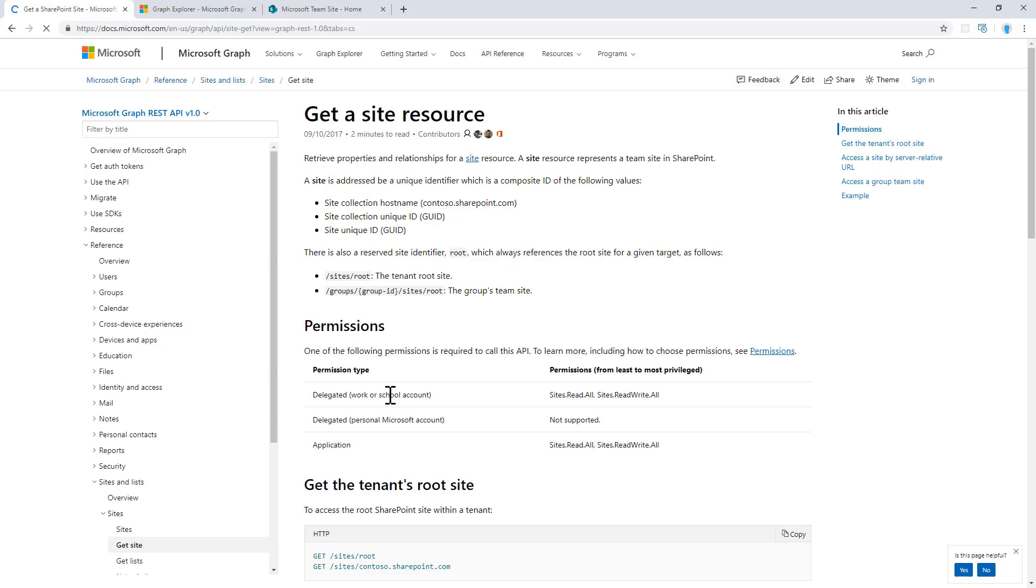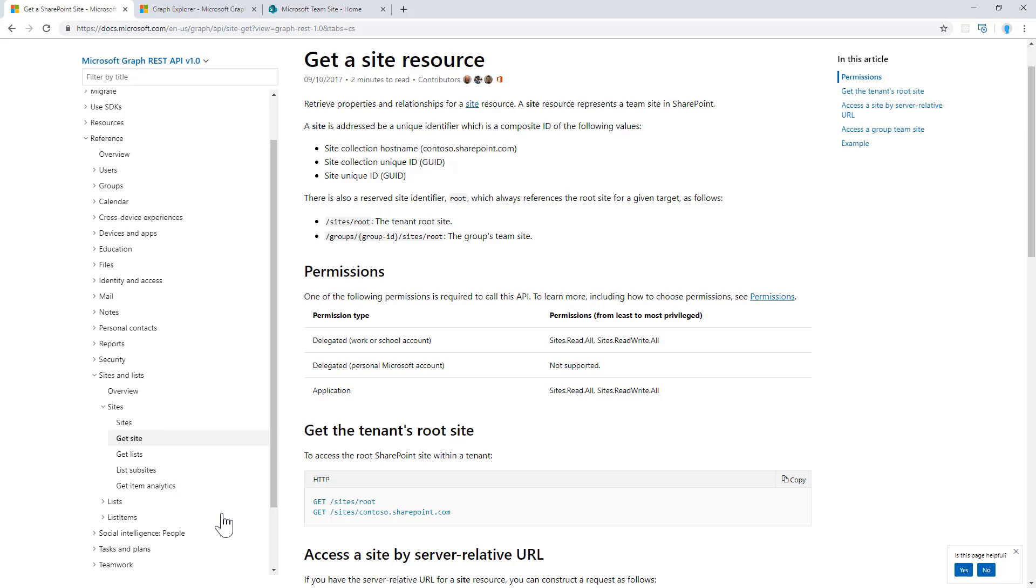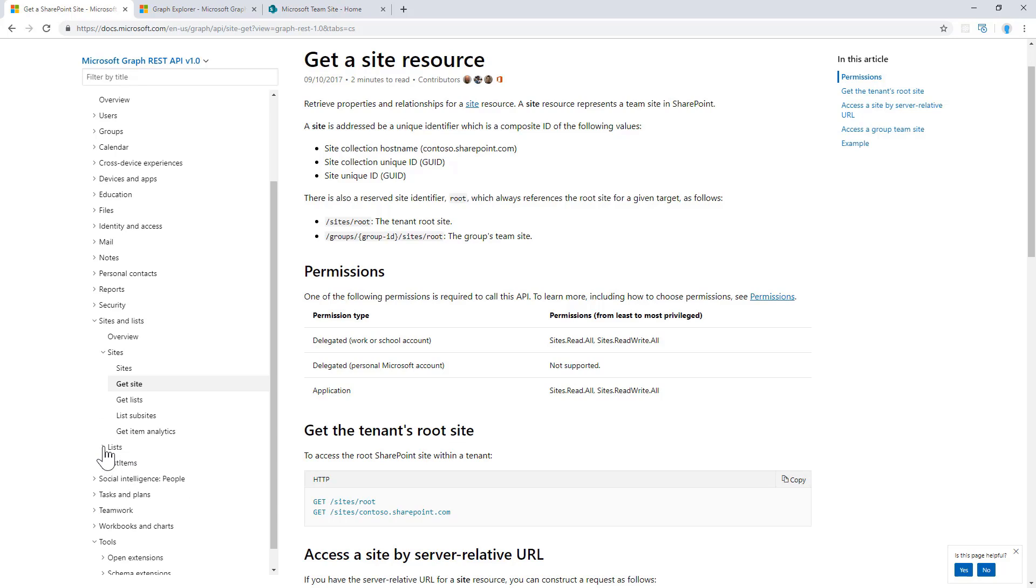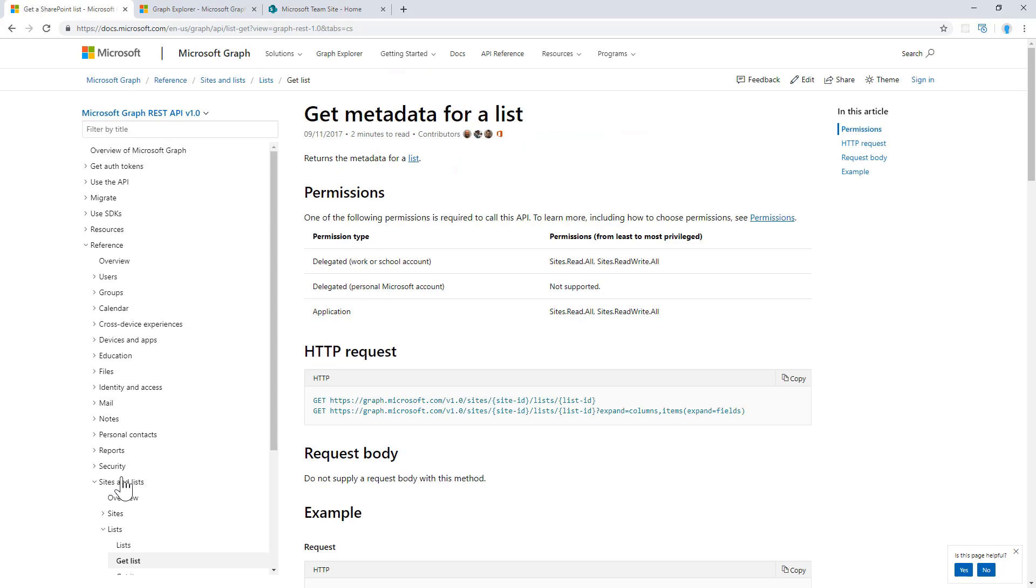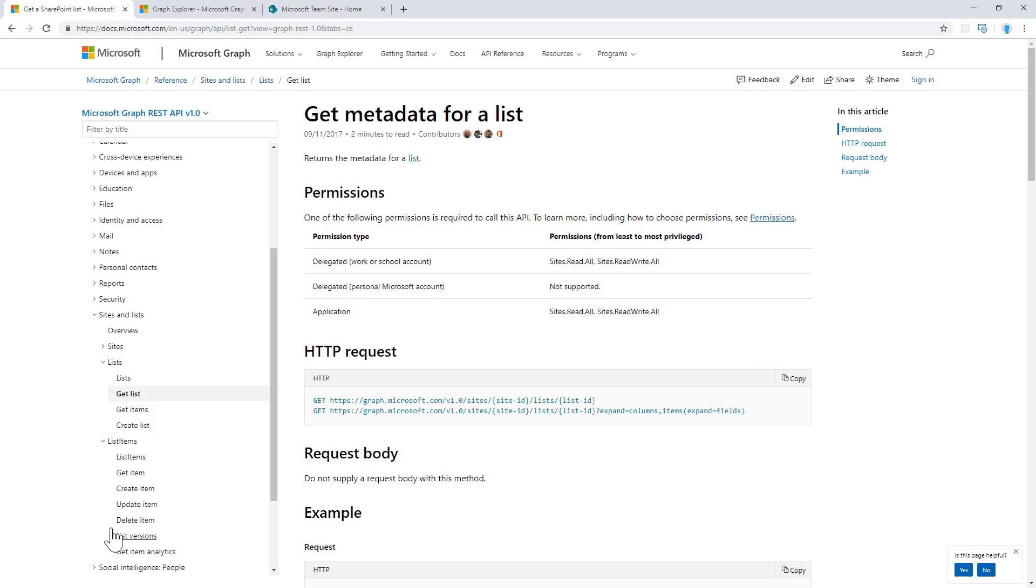We can get a specific site by providing the root keyword to get a root site or by specifying a particular ID for a target site. We can get the inventory of lists defined in a target site, as well as the list items, and if they are documents, the versions of those documents in a document library.